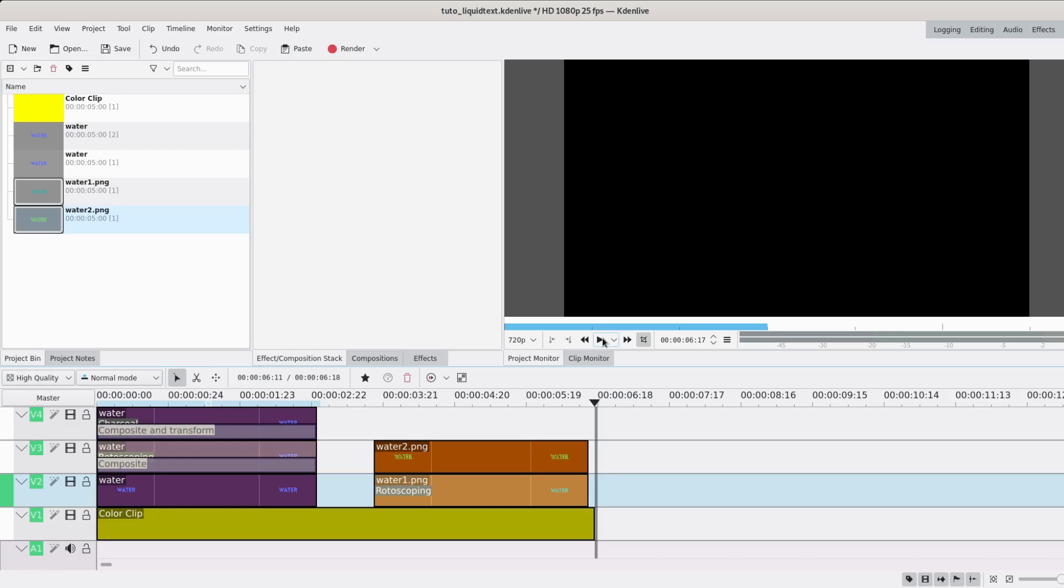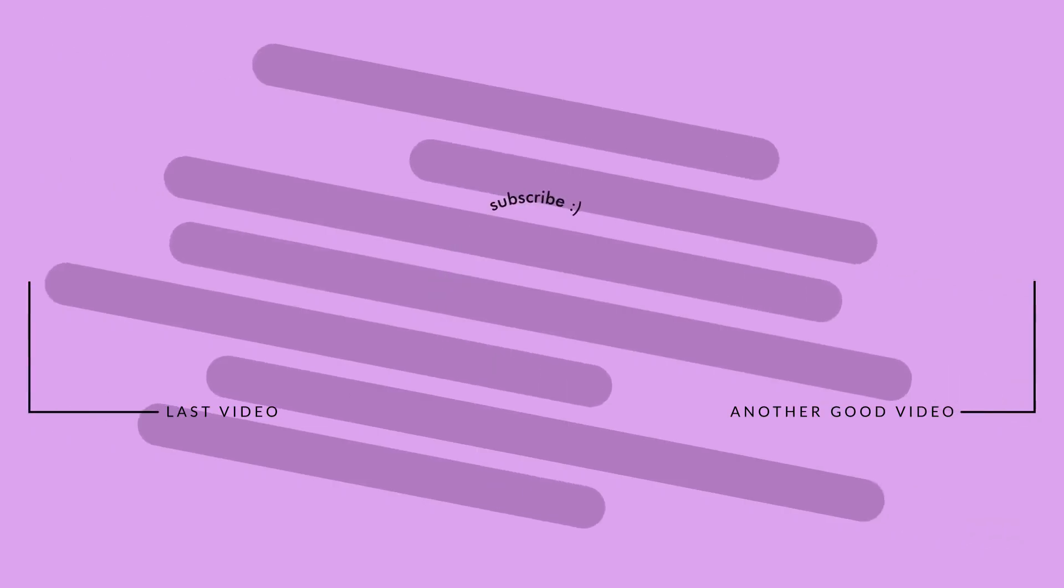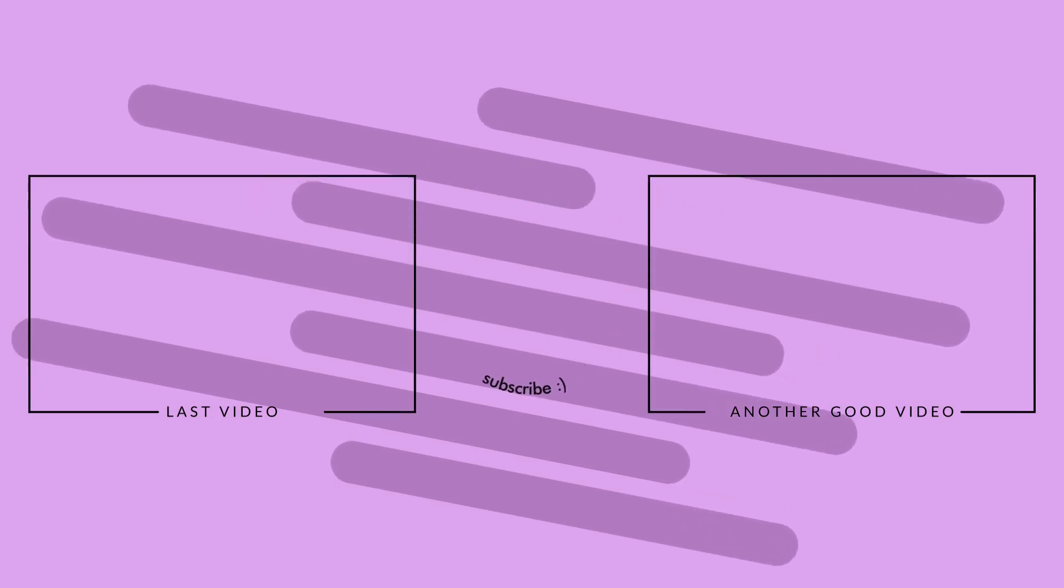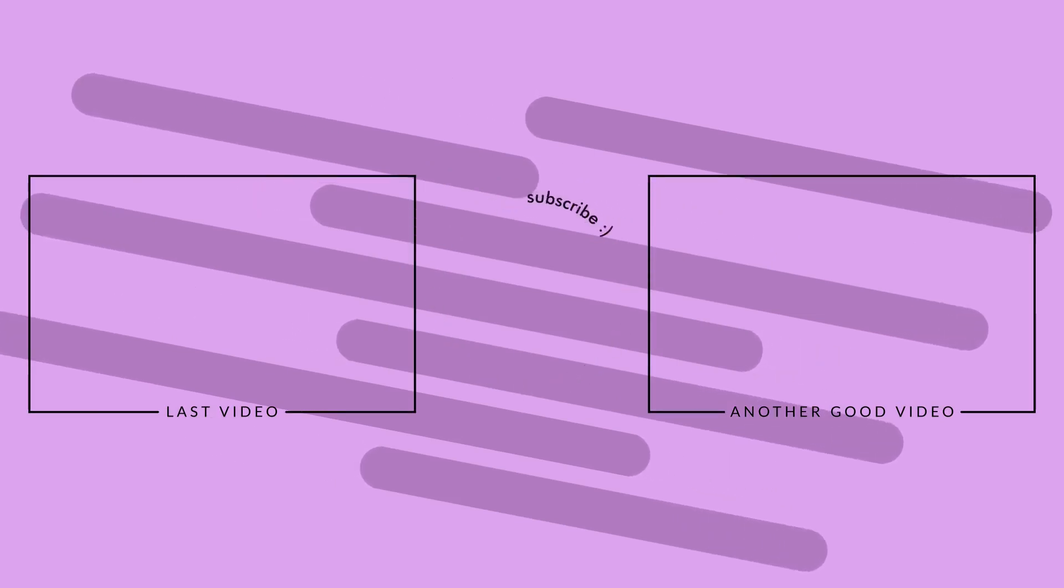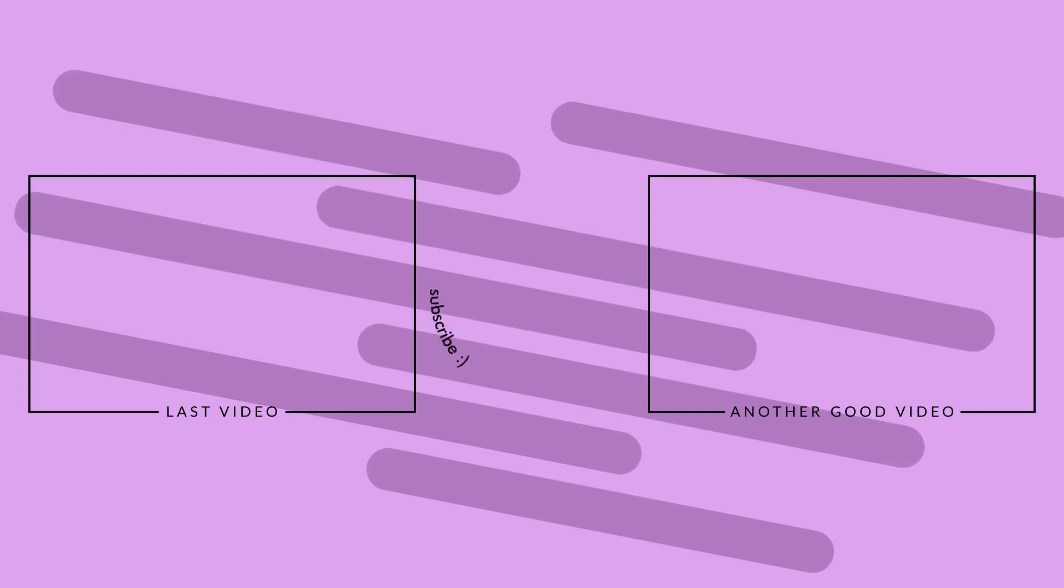So yeah, that's basically all. Like you can mix it up, mix the method of course. Everything. So I hope you liked it. If you did, please subscribe, leave a comment, like the video, share it around. I don't know, I guess that's all. Bye bye.